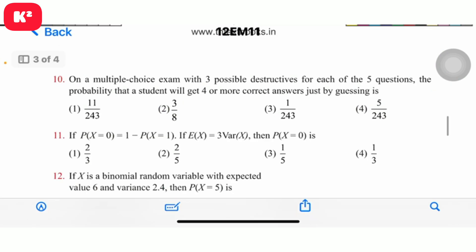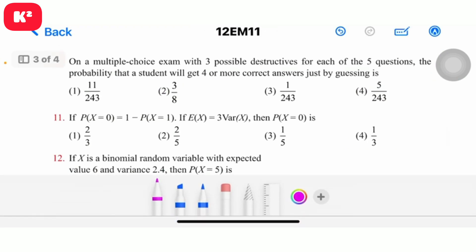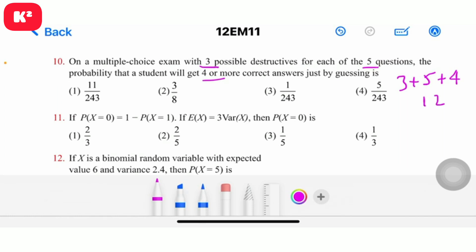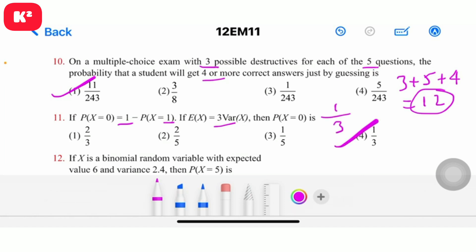Question number 10: On a multiple choice exam with three possible distractors for each of five questions, the probability that the student will get four or more correct answers just by guessing is asked. The calculation involves values like 1/3, and the answer is derived accordingly.